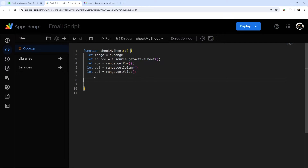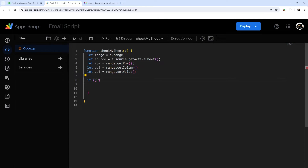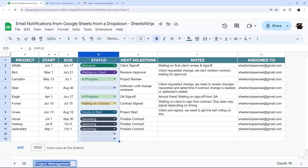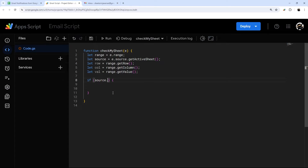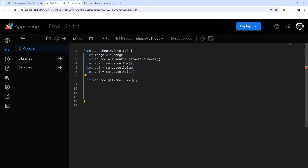At this point we can do an if statement to determine if we want to actually do something. We use if with parentheses for the condition and curly braces for what happens if it's true. If you have multiple tabs, we can make sure it only triggers on the project management tab using sheet.getName() with double equals to compare. The single equals assigns a value to a variable, so for comparisons in if statements, we use two equals signs — or three if you want to check type as well.